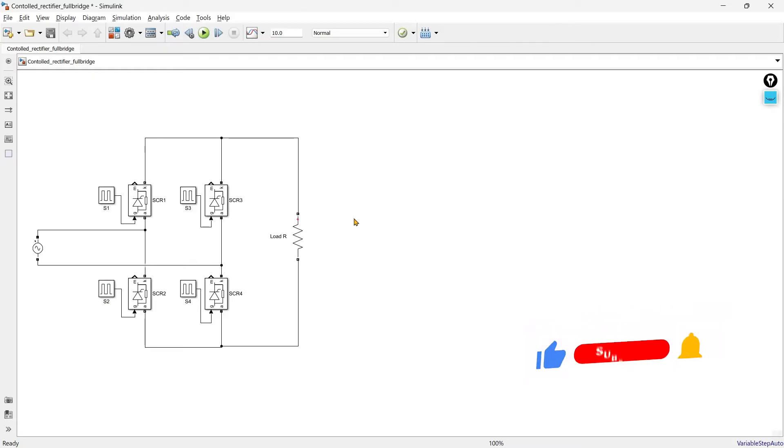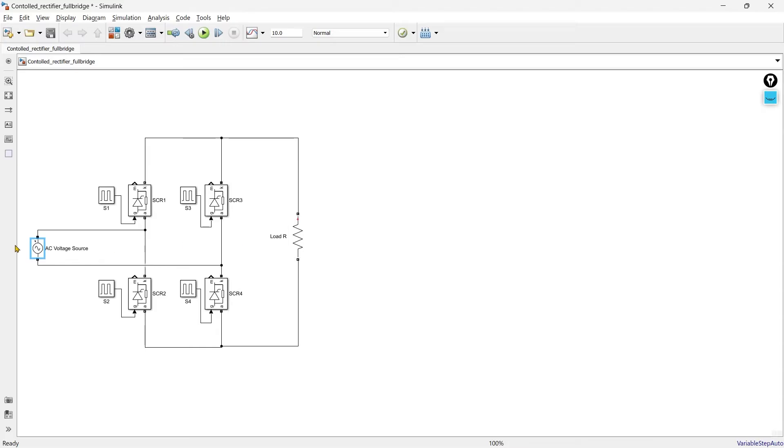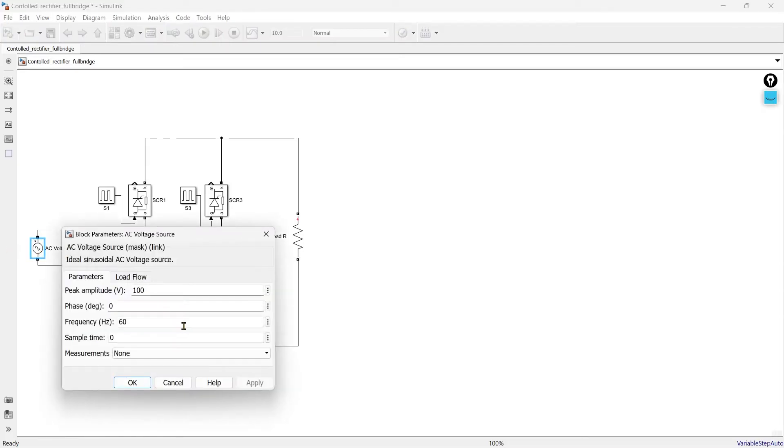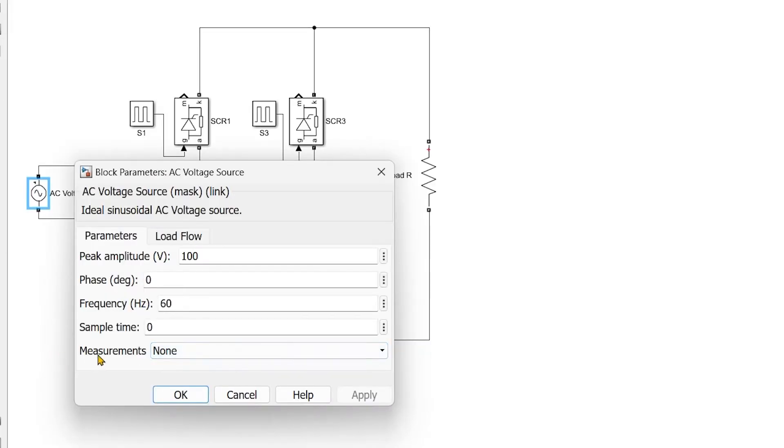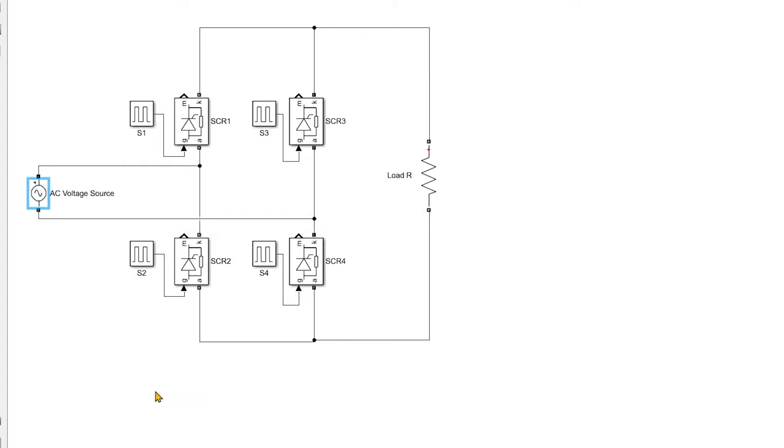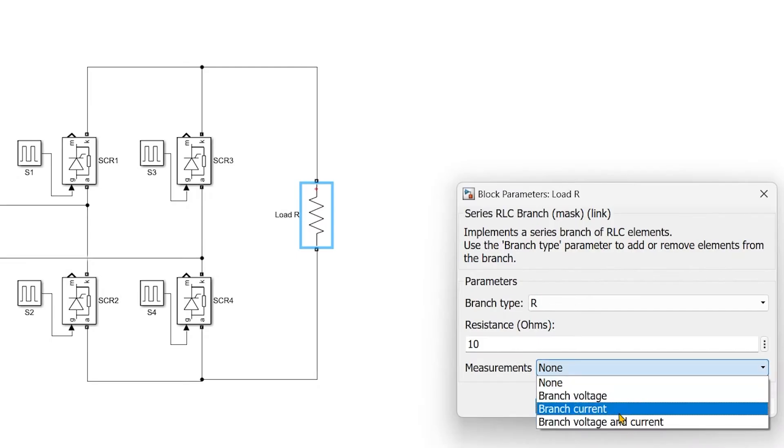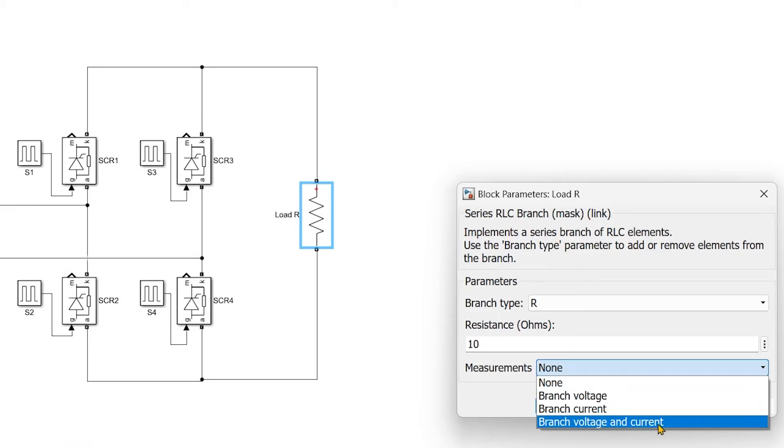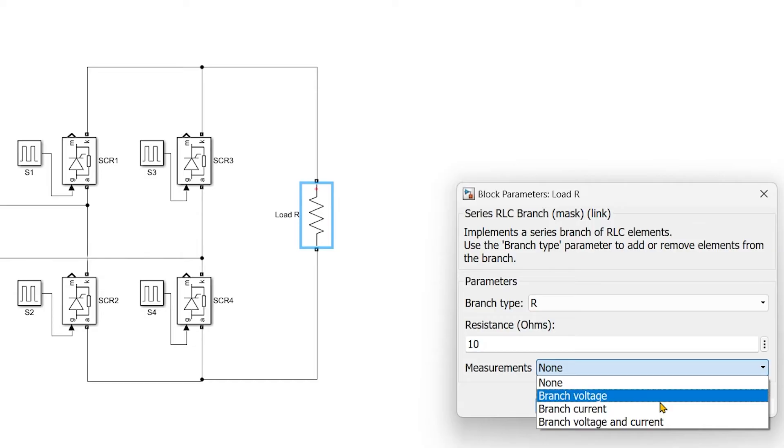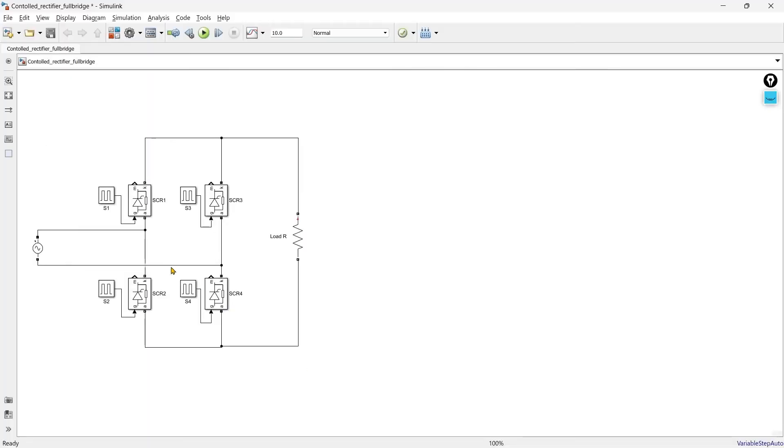Now exactly what are the results that we want to observe? Basically we are interested in observing the input supply voltage and the output voltage. So we can just double click it and in measurements select voltage. In load branch voltage, branch current, voltage and current. These are the different parameters you can measure. Right now we are interested in only voltage so we will select branch voltage.